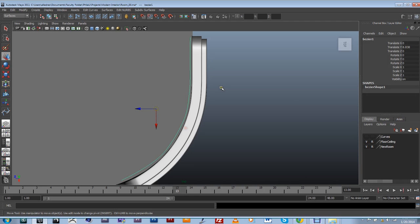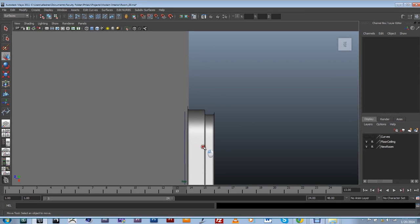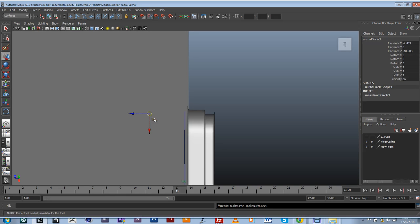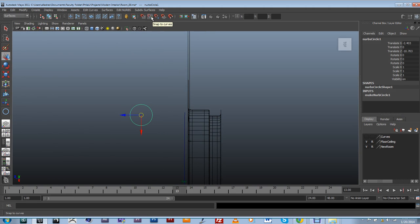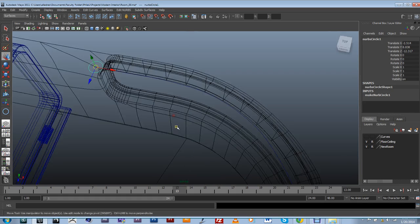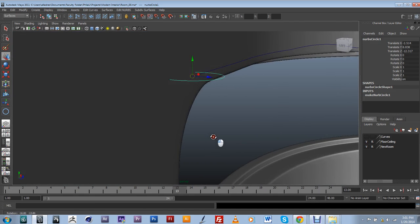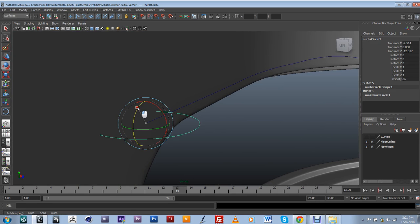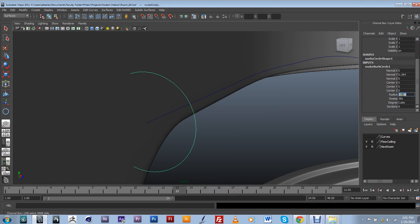The second thing I'm going to do is create a NURBS circle. I can't see it because I'm not in wireframe mode, but it's right there. I'm going to use my Snap to Curves tool to snap the circle to my original spline. I need to modify it a little because it's too large, so I'm going to rotate it 90 degrees on the C-axis and then change the radius down to about 0.1.